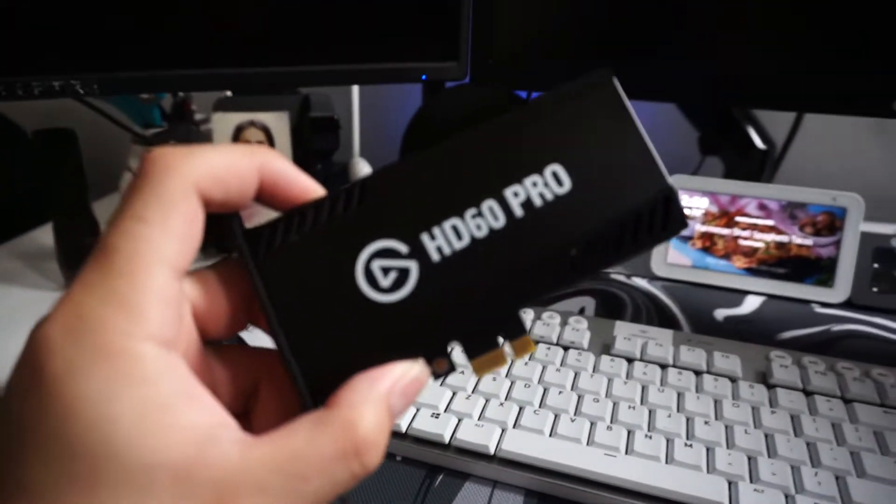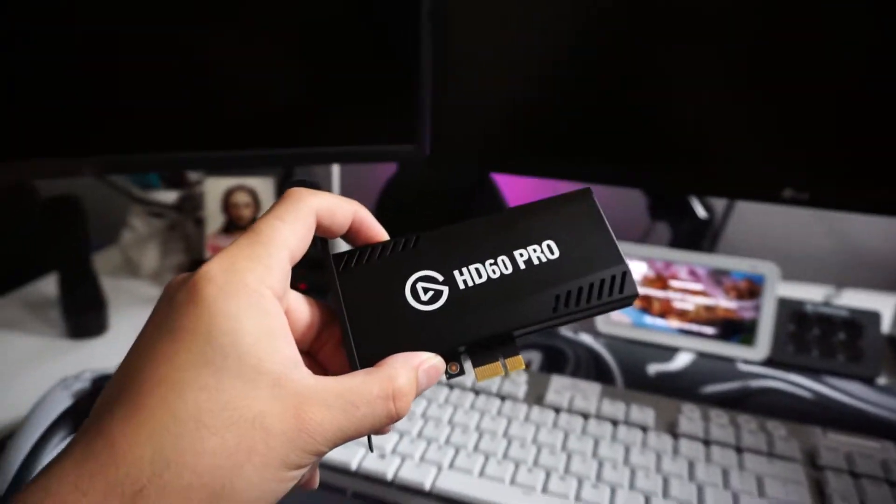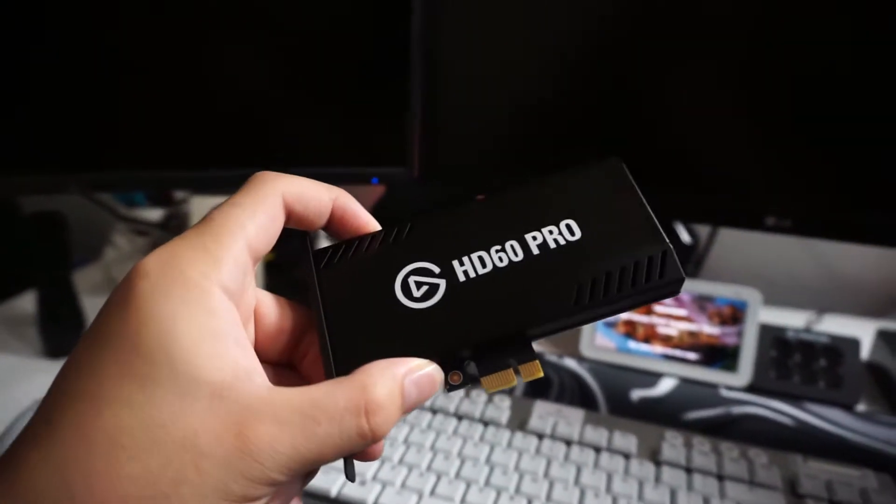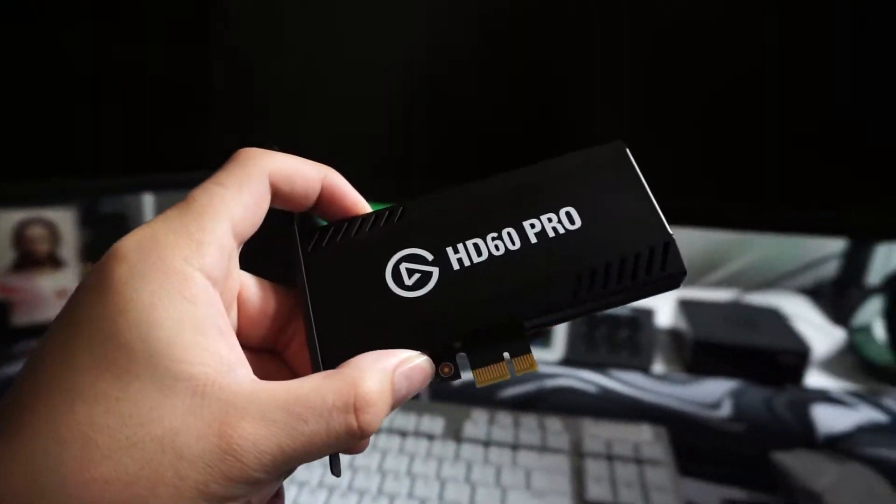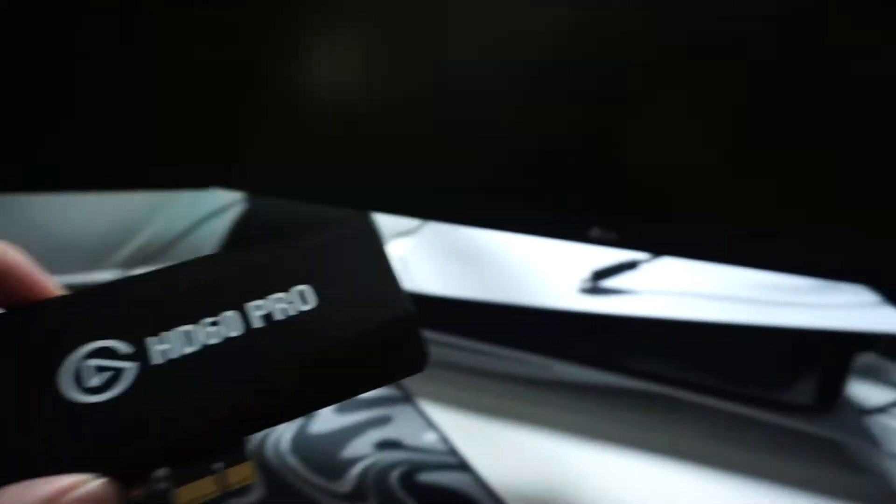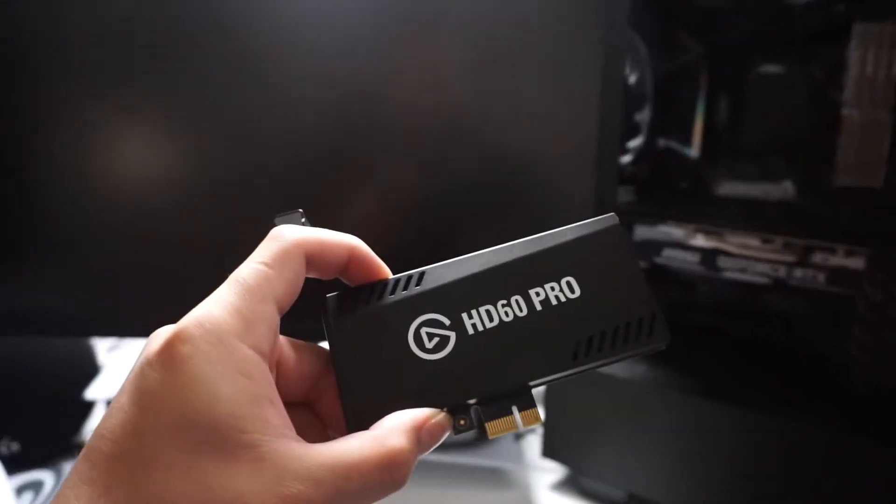What's up everybody, my name is StrictlyJuice and today I'm going to be showing you how to connect your Elgato HD60 Pro to your PS5 and PC. Let's check it out.